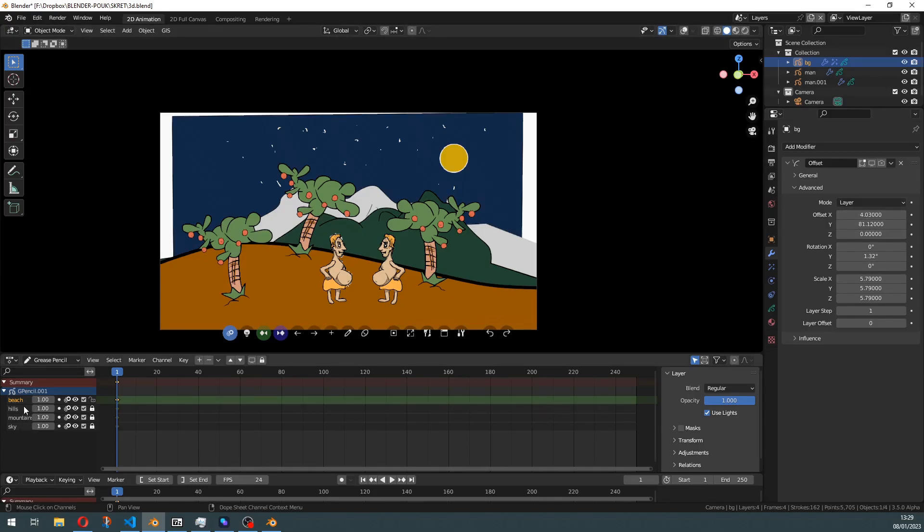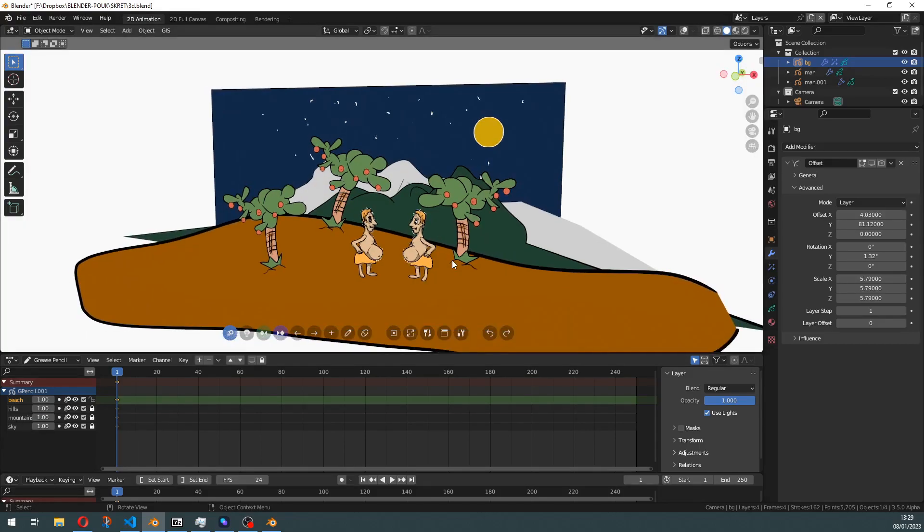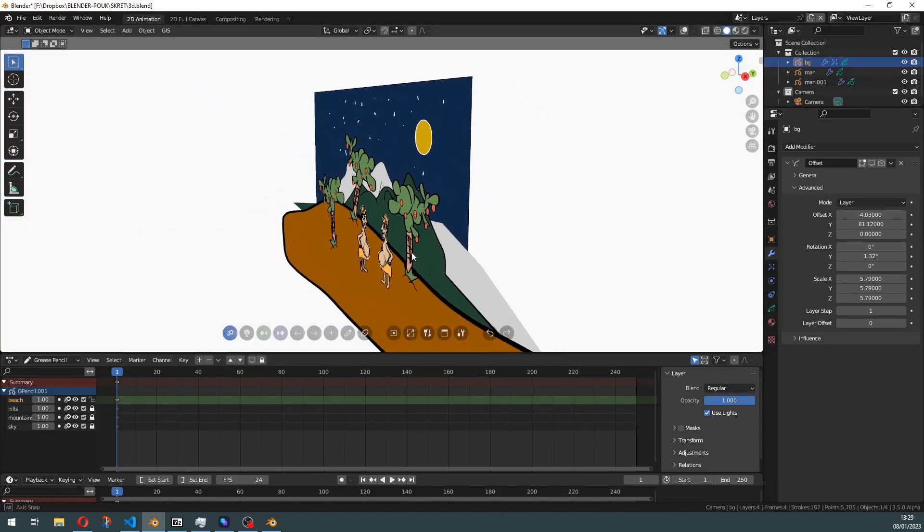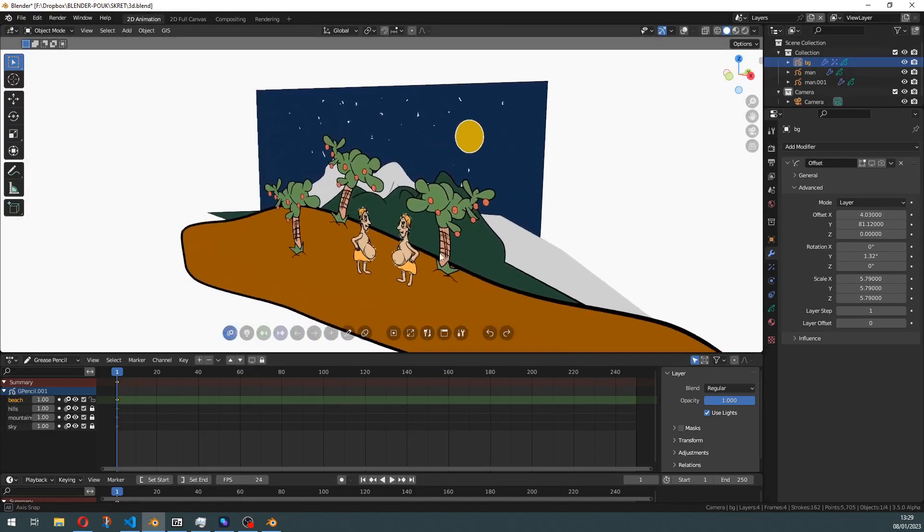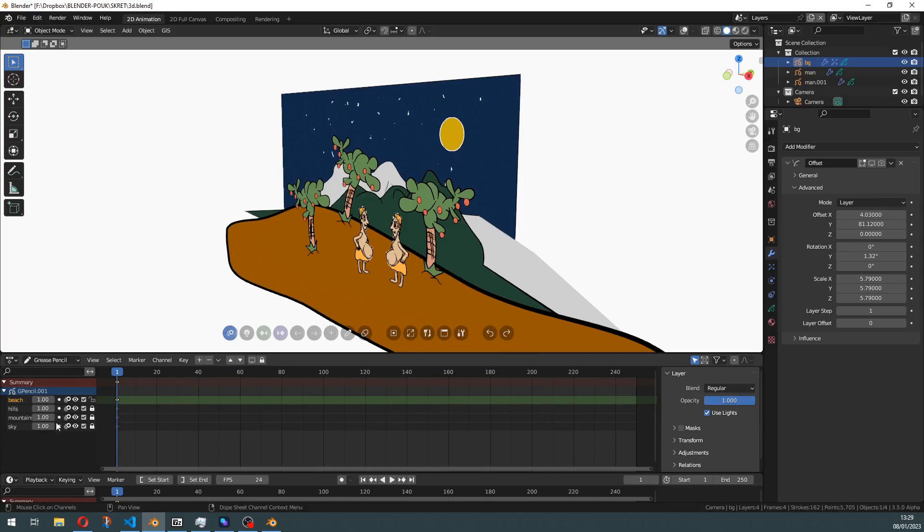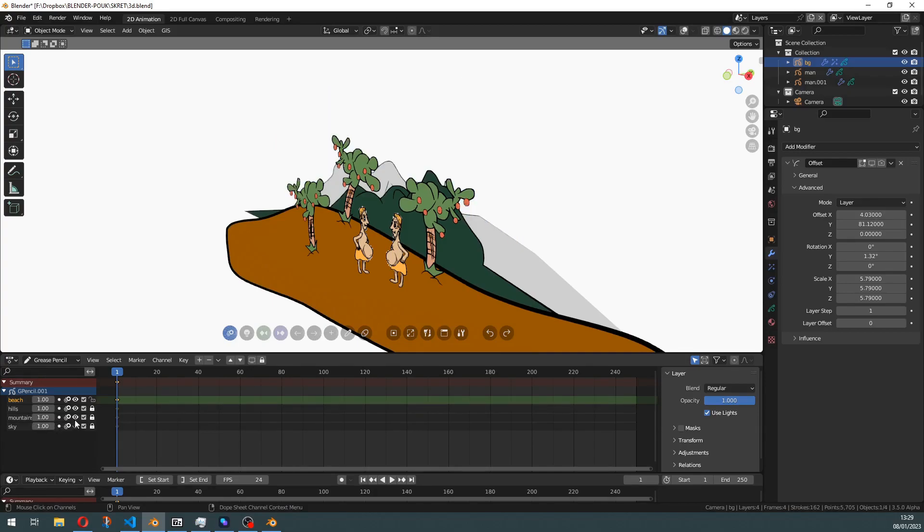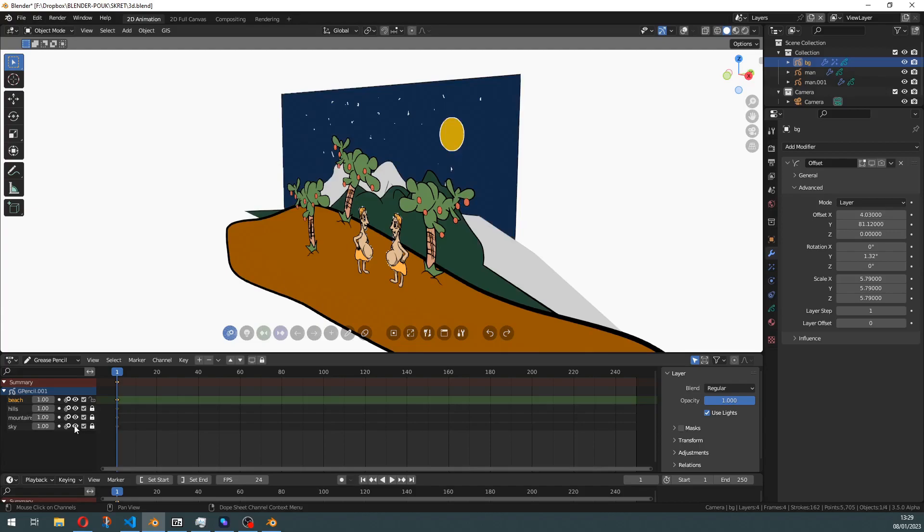If we look at the construction of this scene, it is totally flat as you can see here. We have some layers: sky, mountains, hills, and beach in the front.